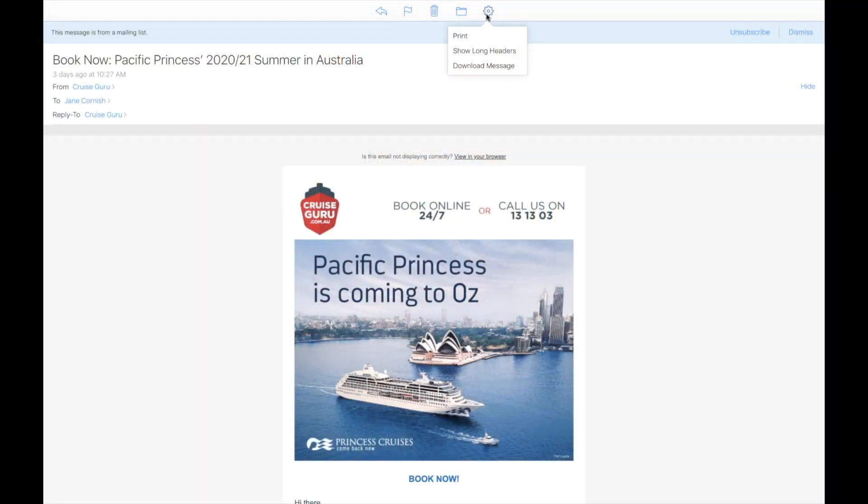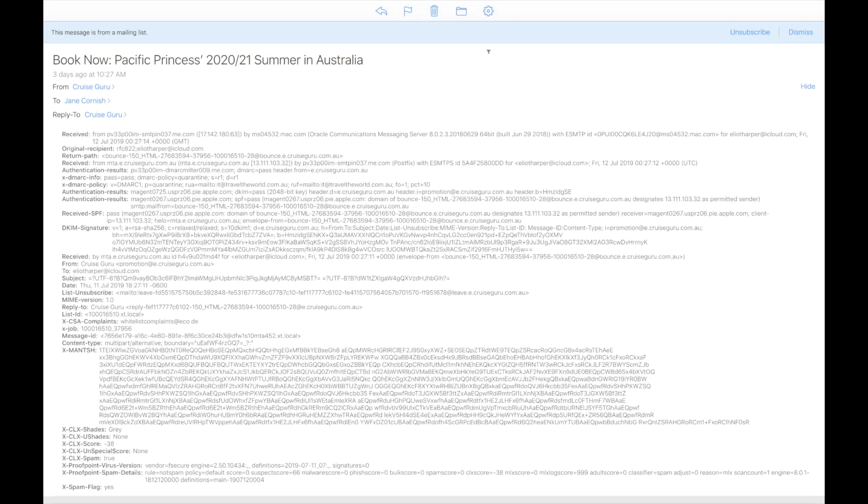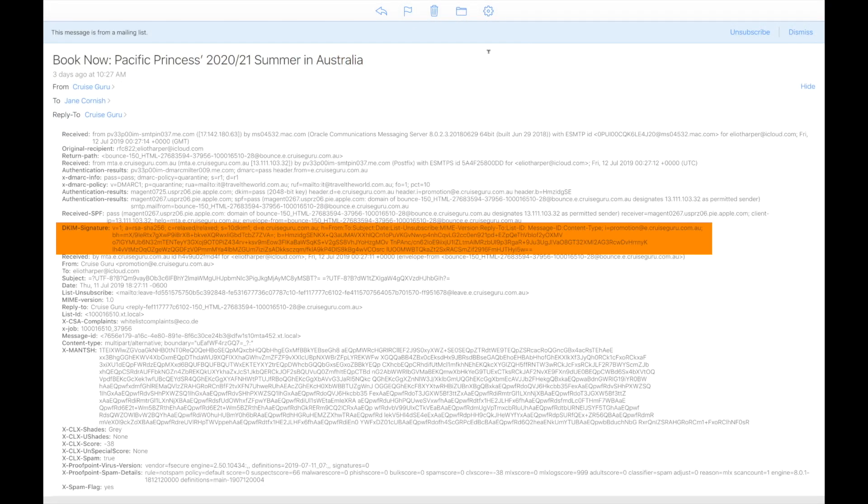Additionally, most mail servers also check for the presence of a DKIM signature header in the email and compare this against the sender's public DKIM key in the published DNS records, which is a method to sign your emails in a way that allows the recipient server to verify whether the sender was really you or not.